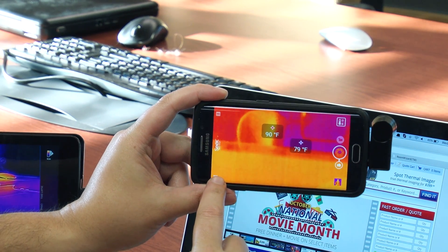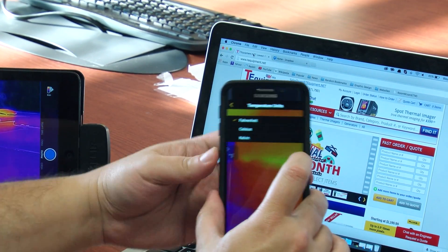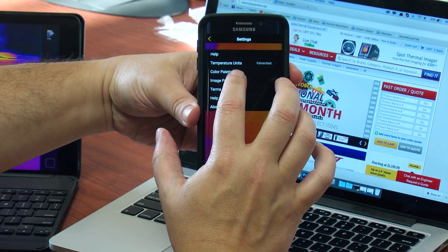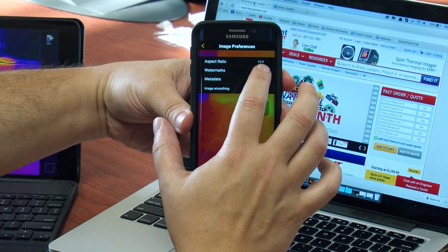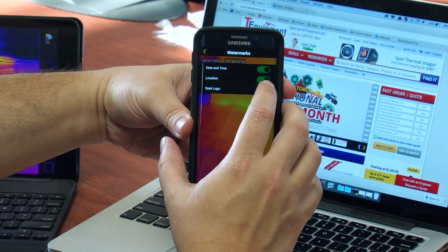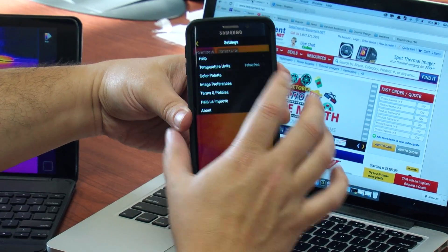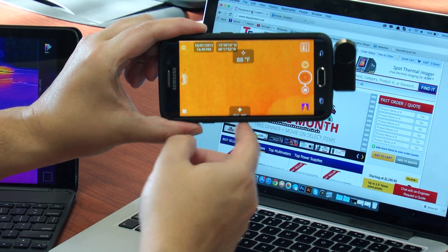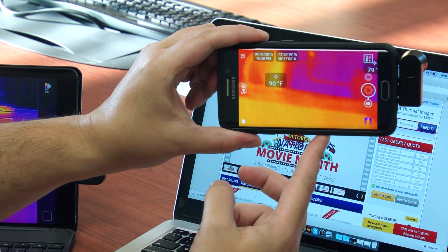Some other changes you can also make to the way your image looks: you can go in and change your temperature unit from Fahrenheit, Celsius, or Kelvin. We'll stick with Fahrenheit. You can set your color palettes here as well. More importantly, under image preferences, you can watermark the date and time, your GPS data, and the Seek logo — but we'll keep that off for now. When you go back to your image, you'll now see you've got your GPS data as well as your time and date stamp.